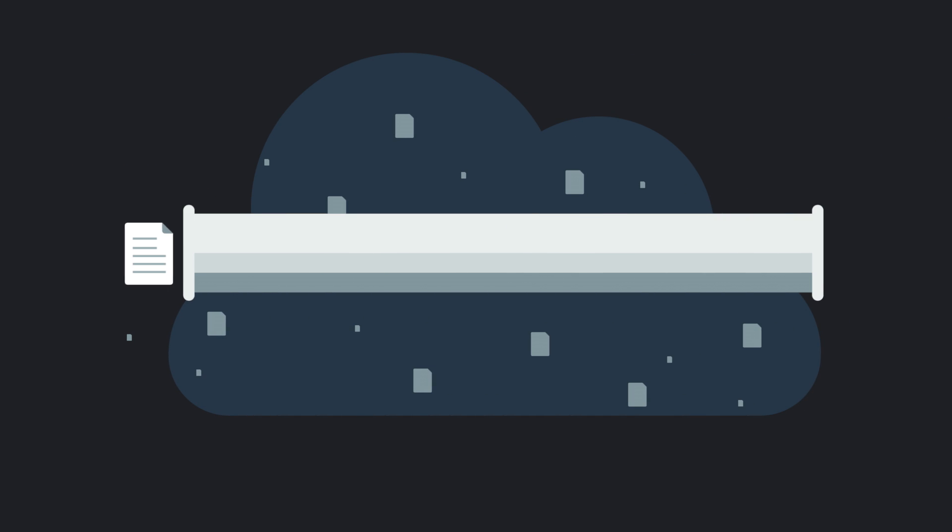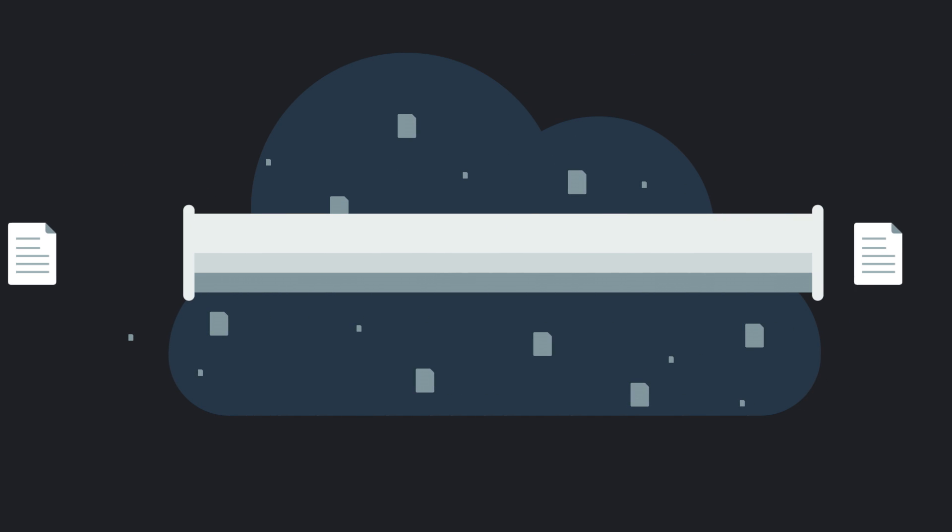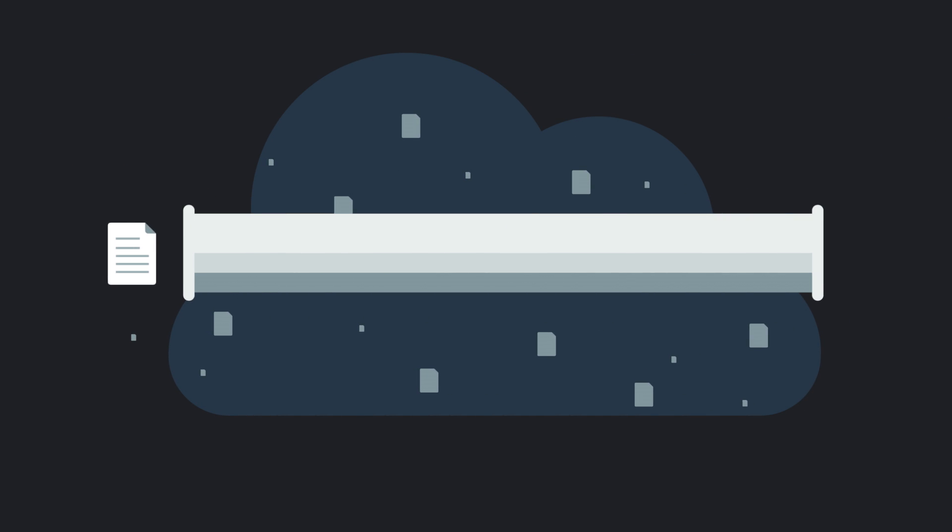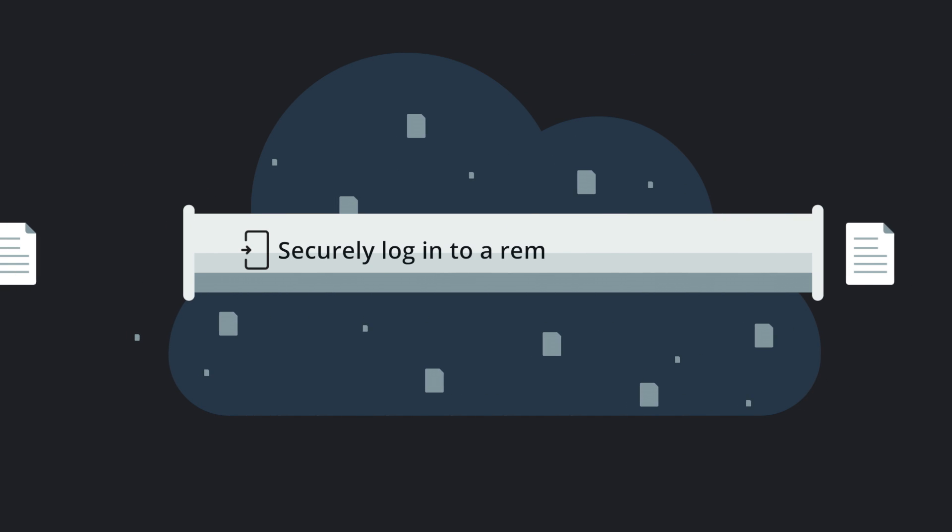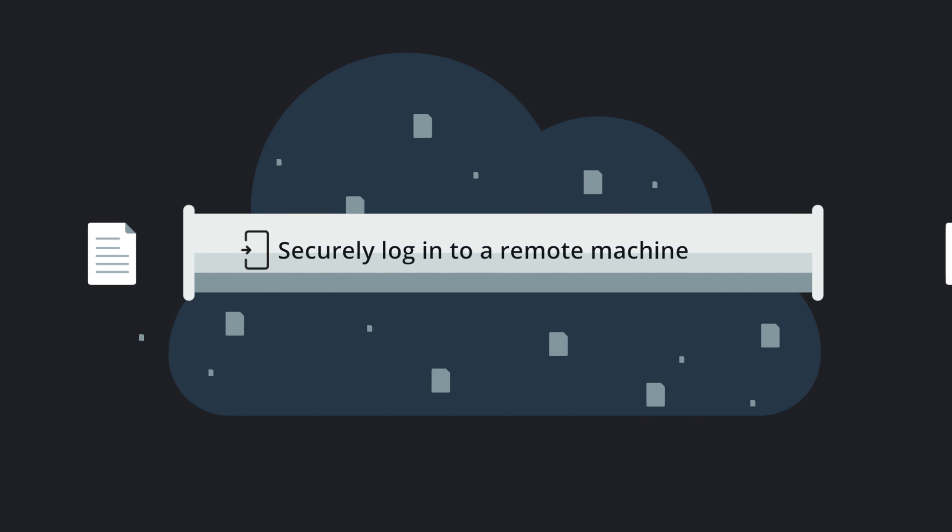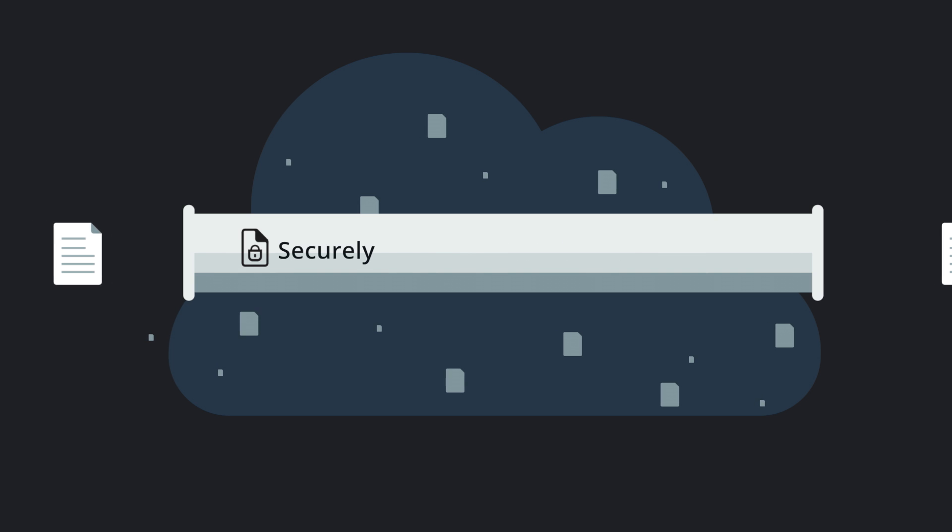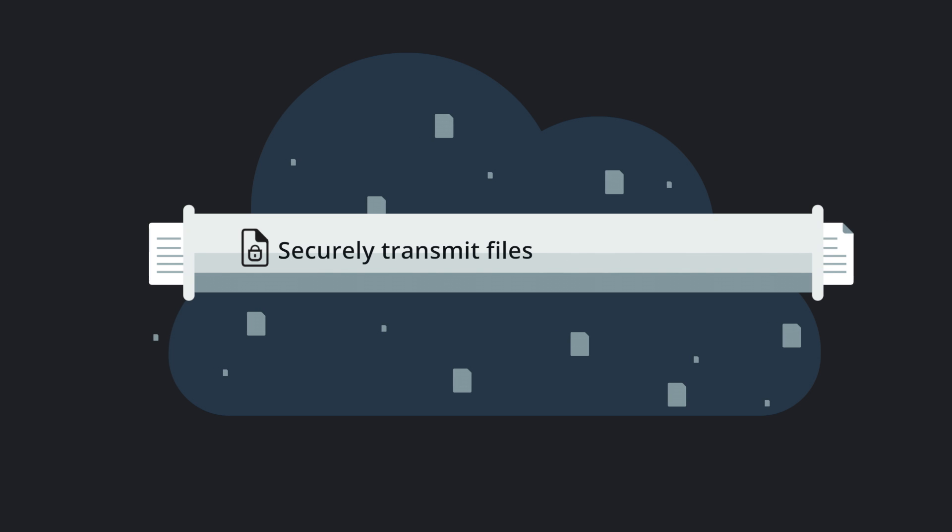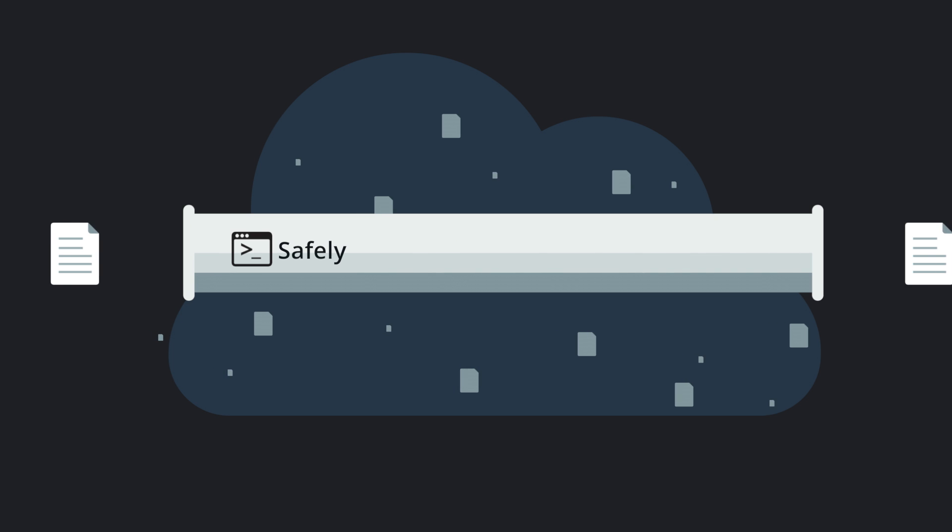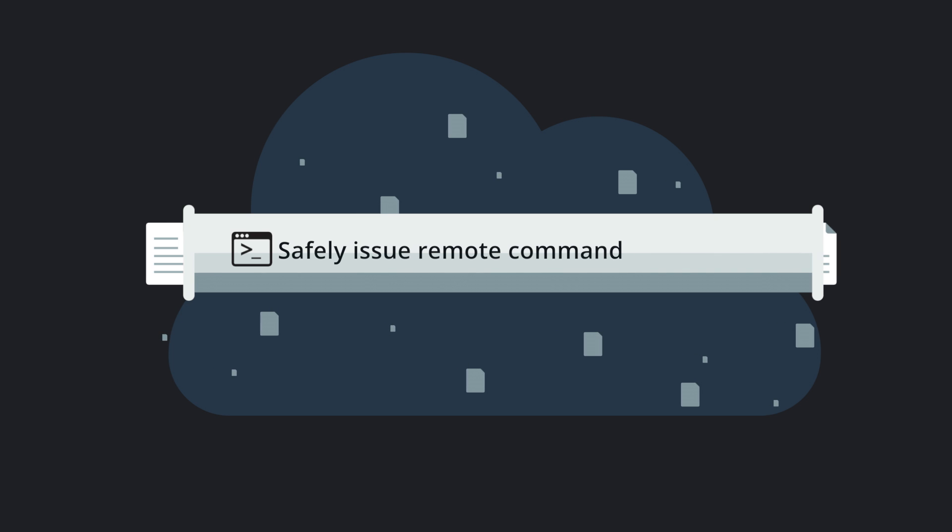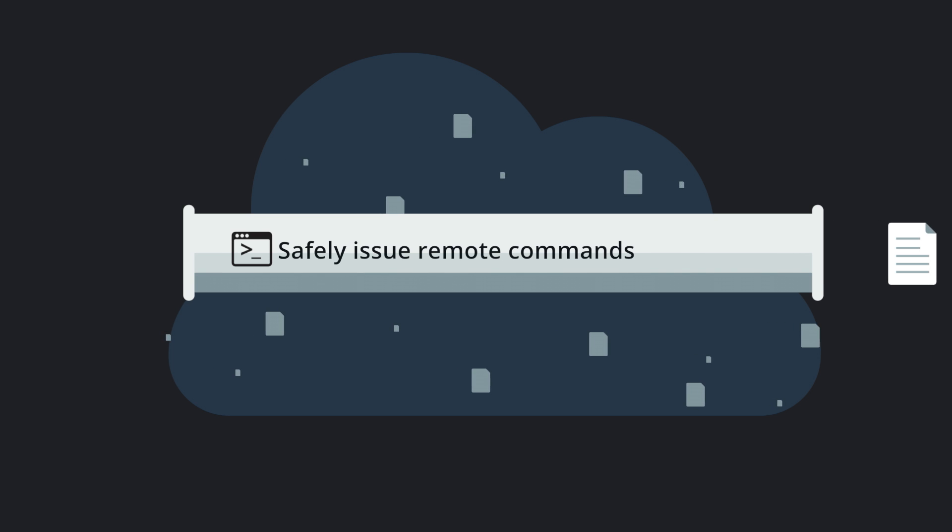However, SSH encrypts your data through a tunnel so you can securely log into a remote machine, securely transmit files, or safely issue remote commands and much more.